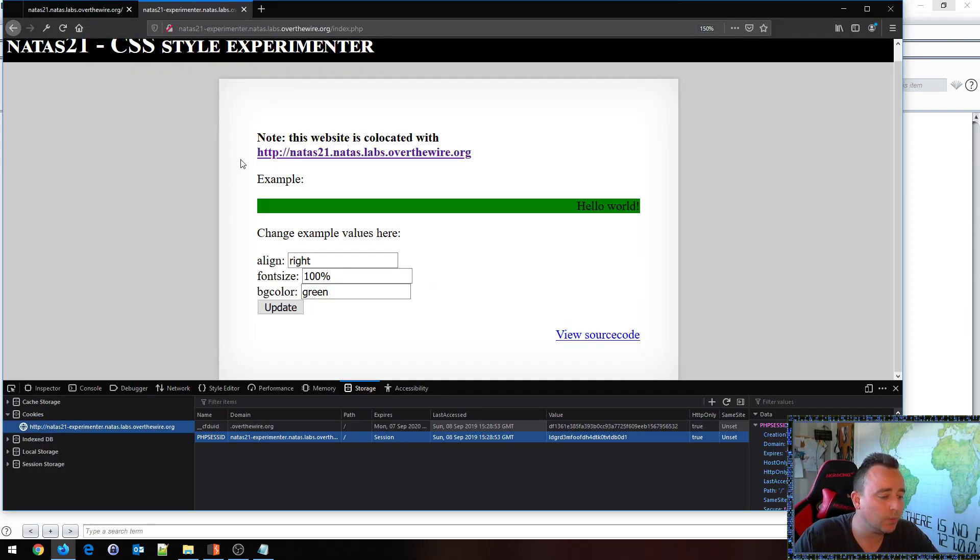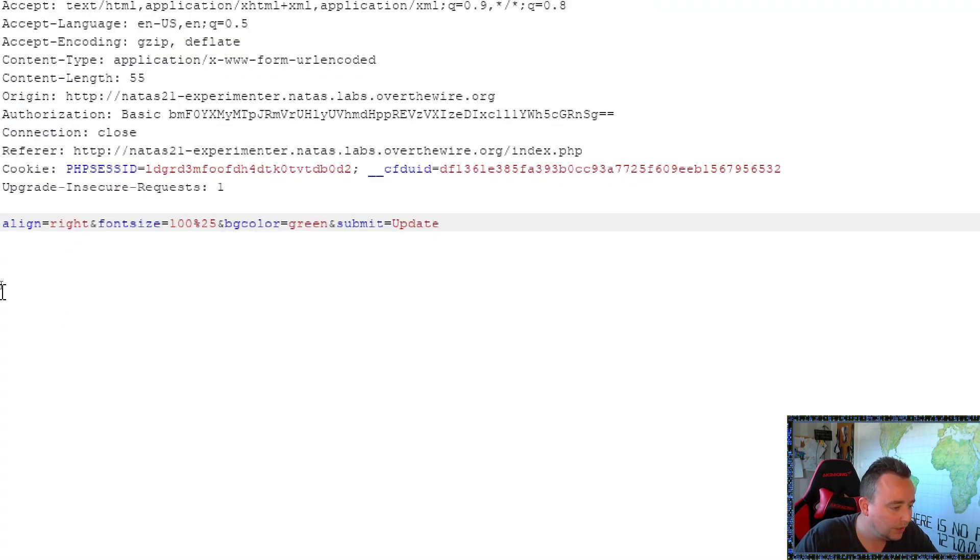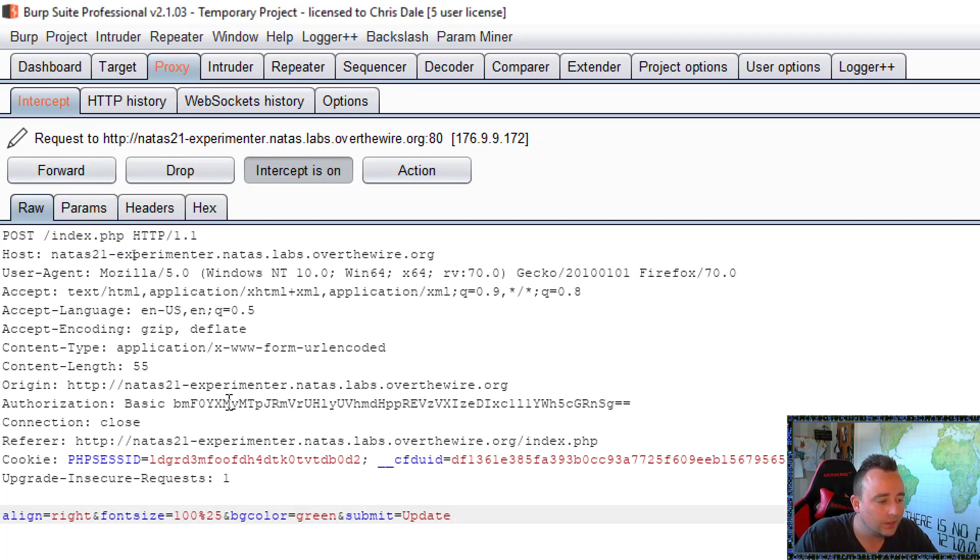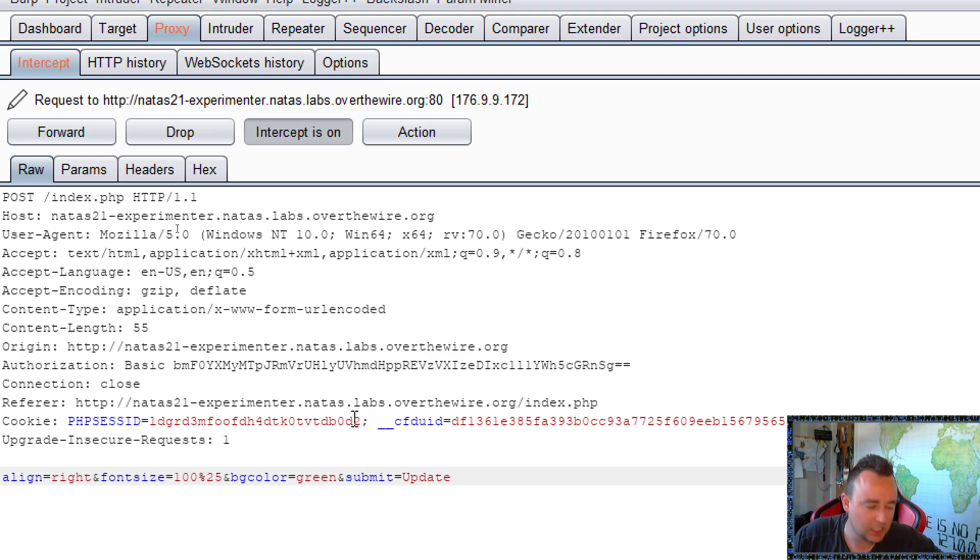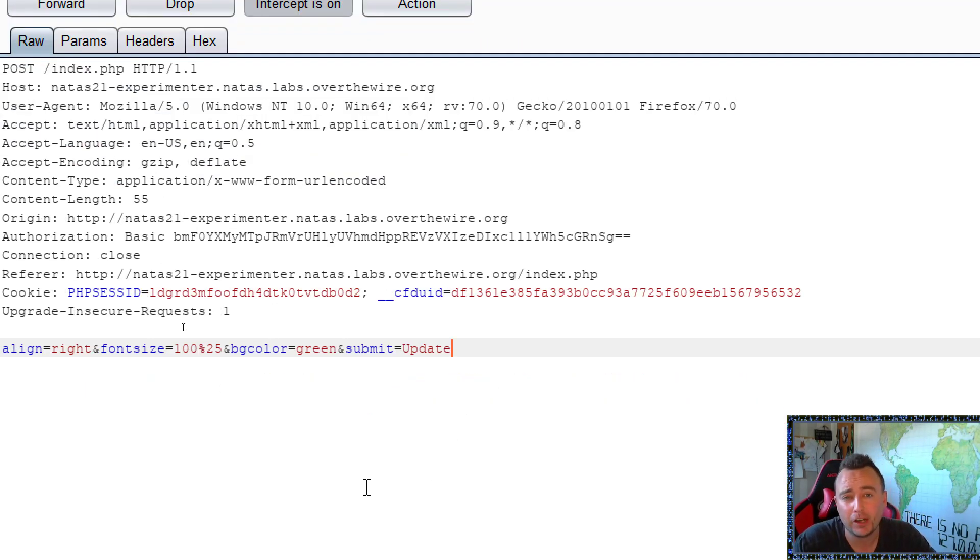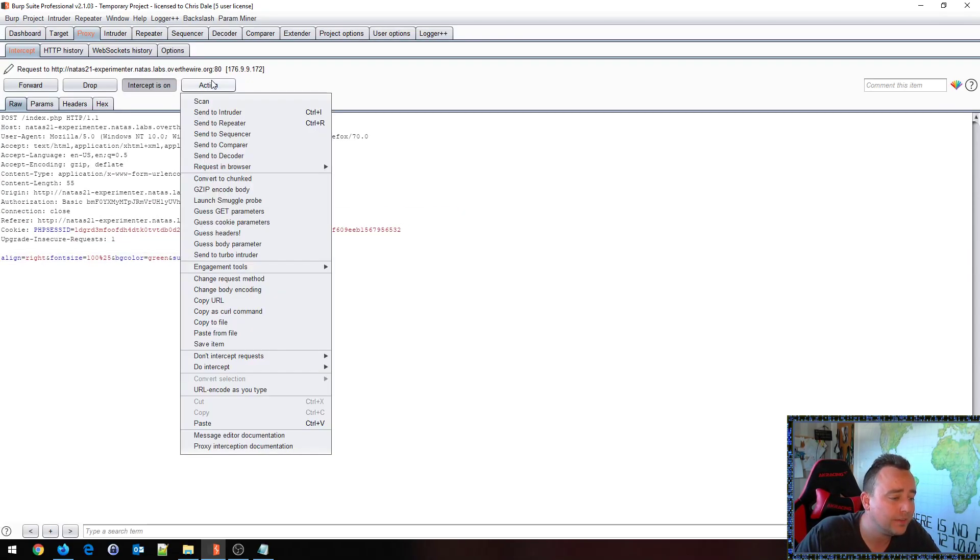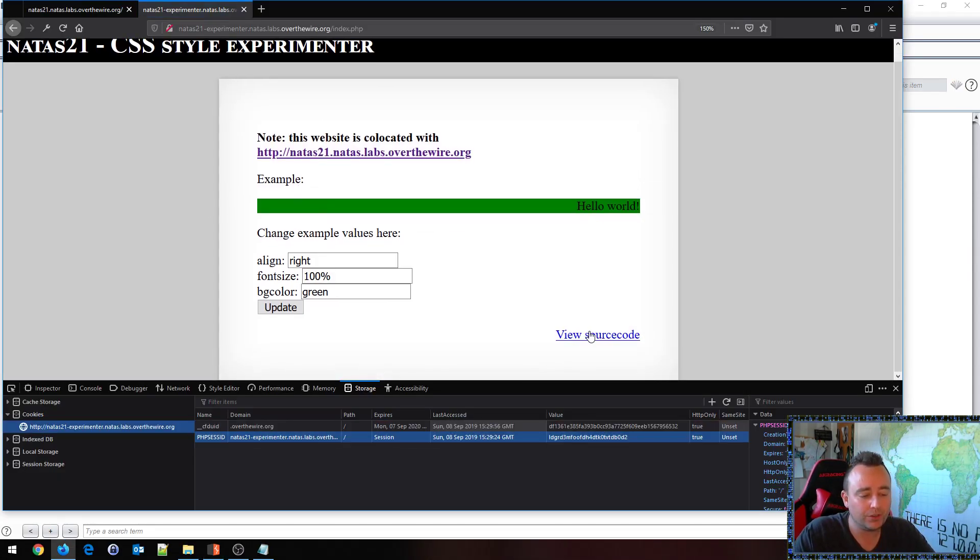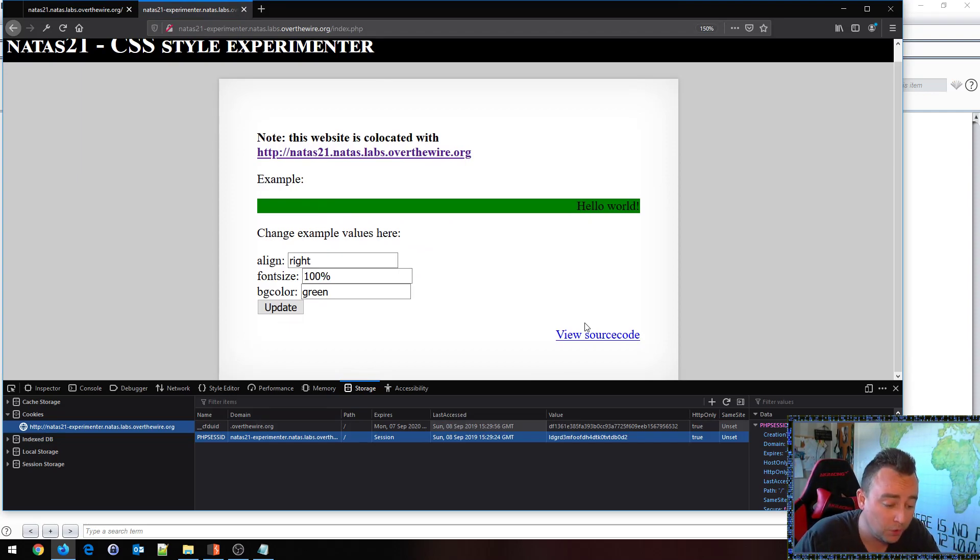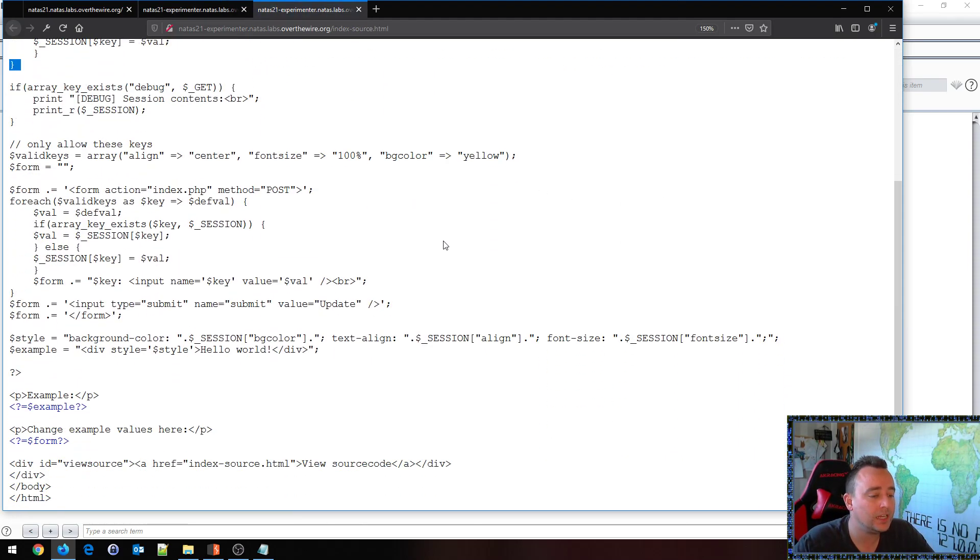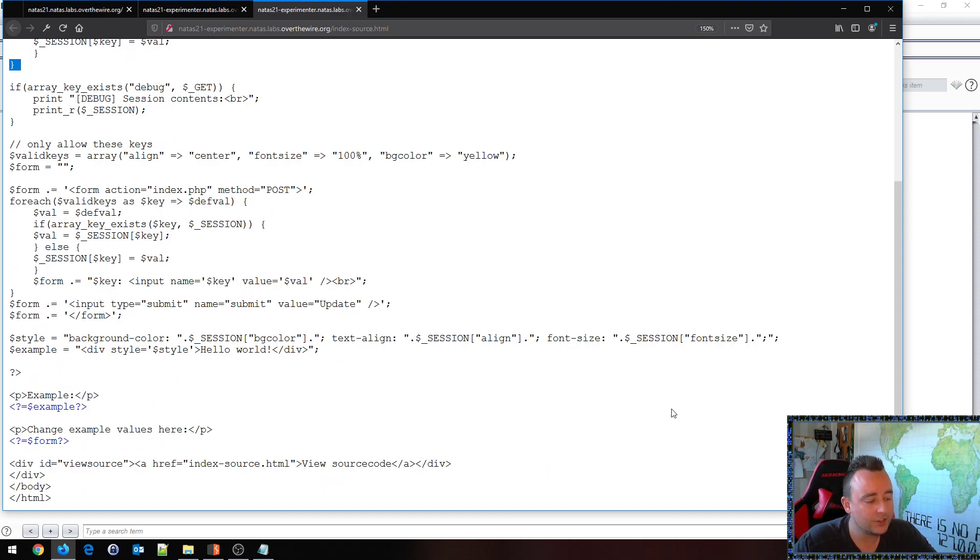So let's take a look at what happens when we post these values. We click update, we can see that we set align, font size, bgcolor, submit, and from here we can maybe try to experiment with different types of values, maybe find a vulnerability and so on. Basically I'm sure we can sit there for at least 15 minutes trying all kinds of hacks against this website, however the nice thing about over-the-wire is that instead of guessing and trying absolutely everything in the book we can just view source code.